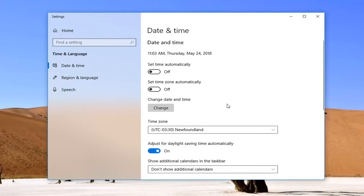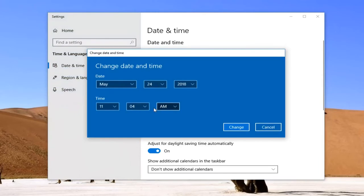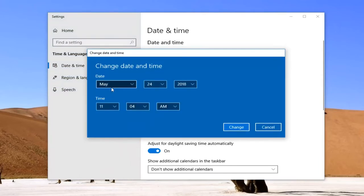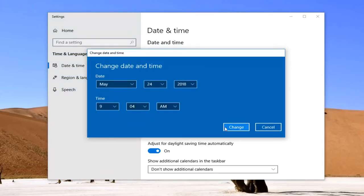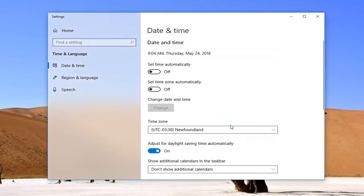Underneath where it says change date and time, if you want to change the actual time, left click on change here. Go ahead and change it right through here. Once you're done, left click on change.